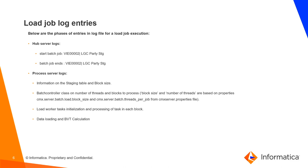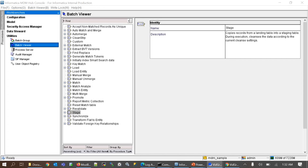Now let's dive into the demo part. To execute the stage and load job, navigate to hub console, utilities, batch viewer.